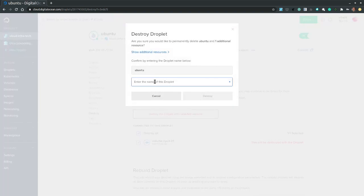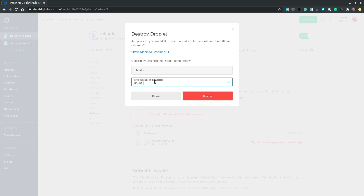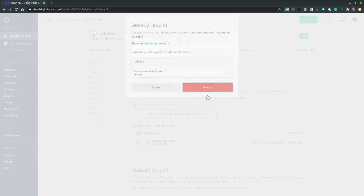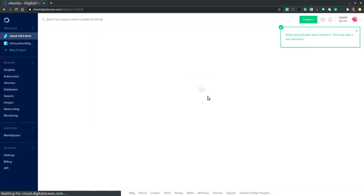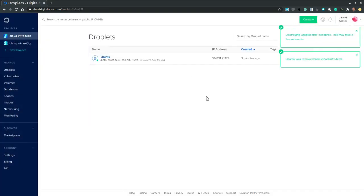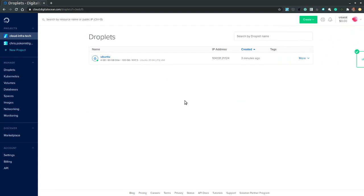I am asked for a confirmation. So I enter the droplet's name. And confirm destroy. And I can watch it being destroyed. As we speak.